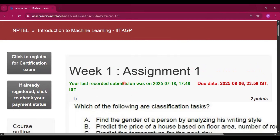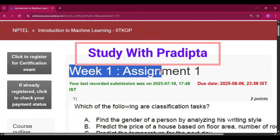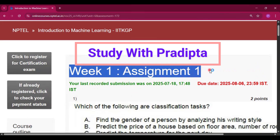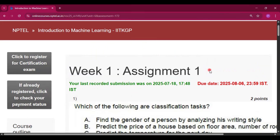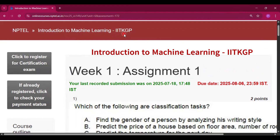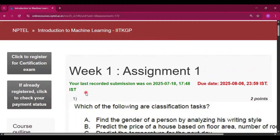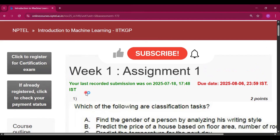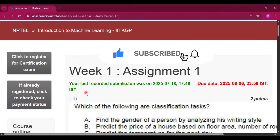Hello and welcome to my channel Study with Pradipto. Today I will discuss Week 1 Assignment 1 answers of the course Introduction to Machine Learning of IIT KGP. I will upload every week's assignment in this channel, so you can subscribe to my channel and press the bell icon to get all the assignment answers when I upload the video.